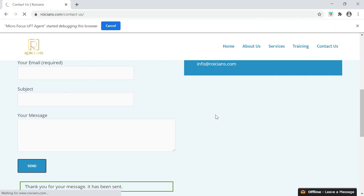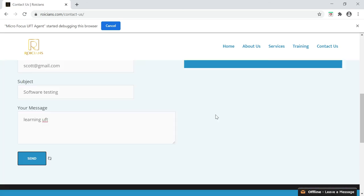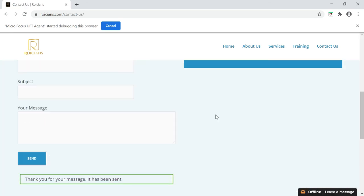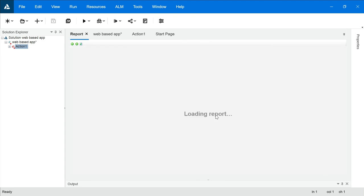It will invoke that application. Go to Contact Us page. Enter all the data one by one. And this is how you will get the report at the end after the execution.